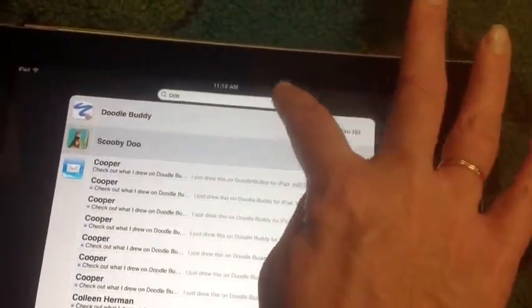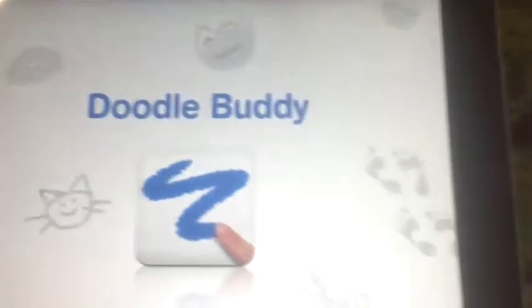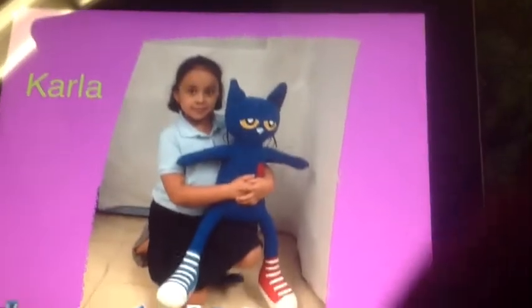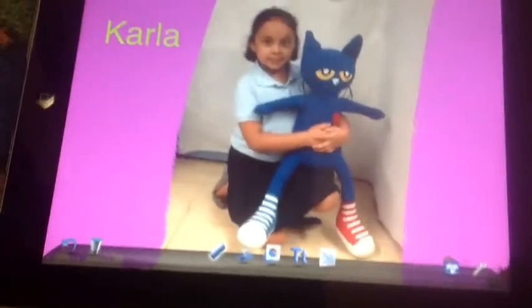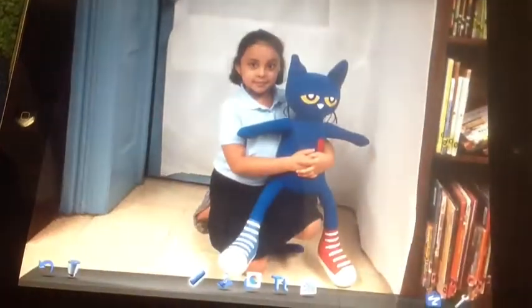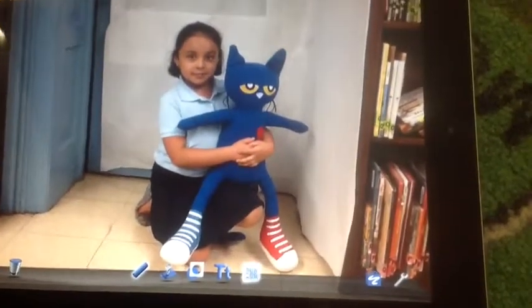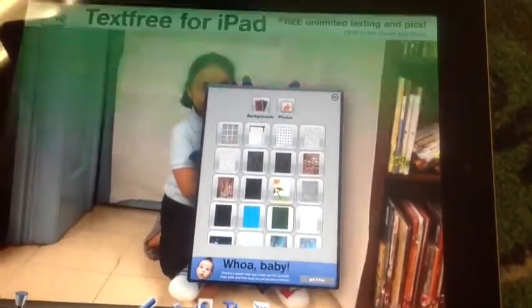If you can't find it, just type DO and it will come up. When you get to Doodle Buddy, you might have someone's work from another class. So you will hit the trash can to clear their work, and then hit the tic-tac-toe icon to get your background.